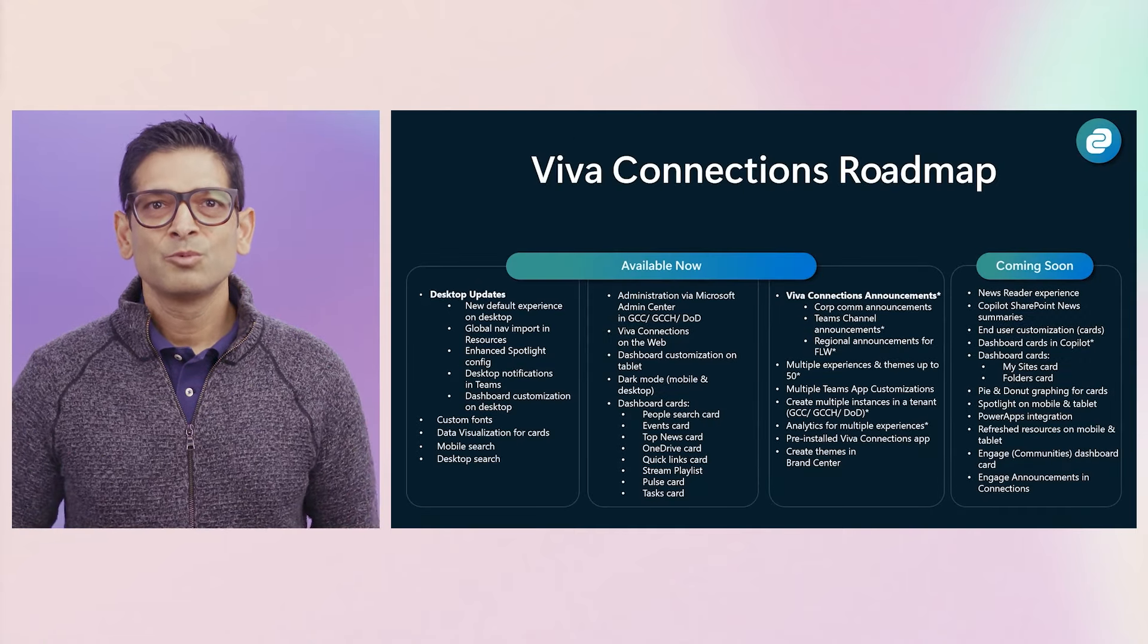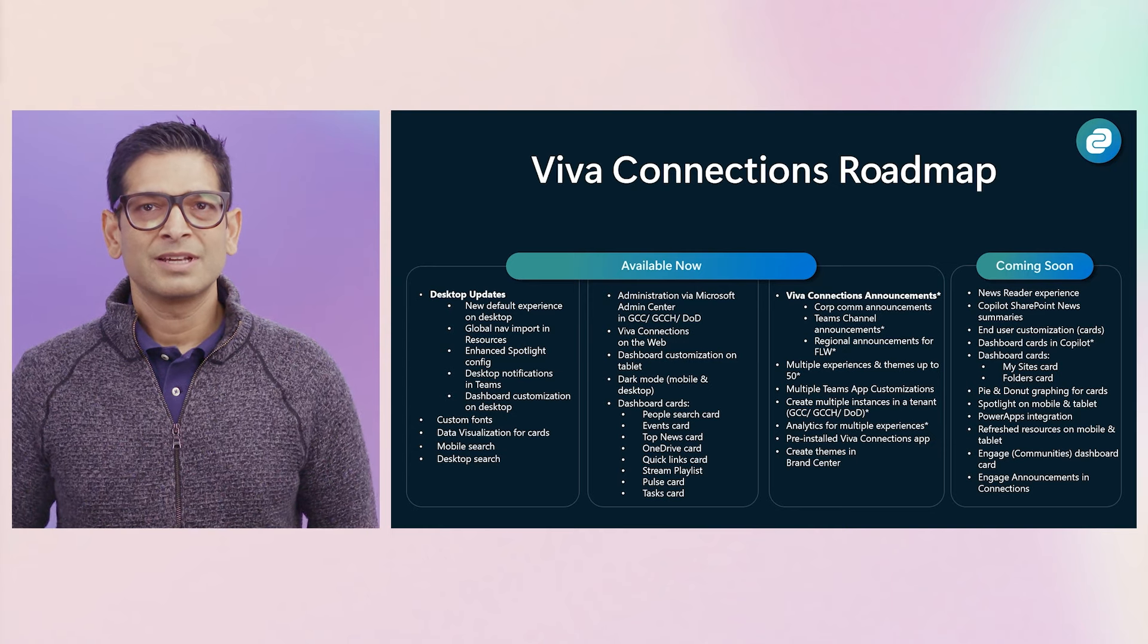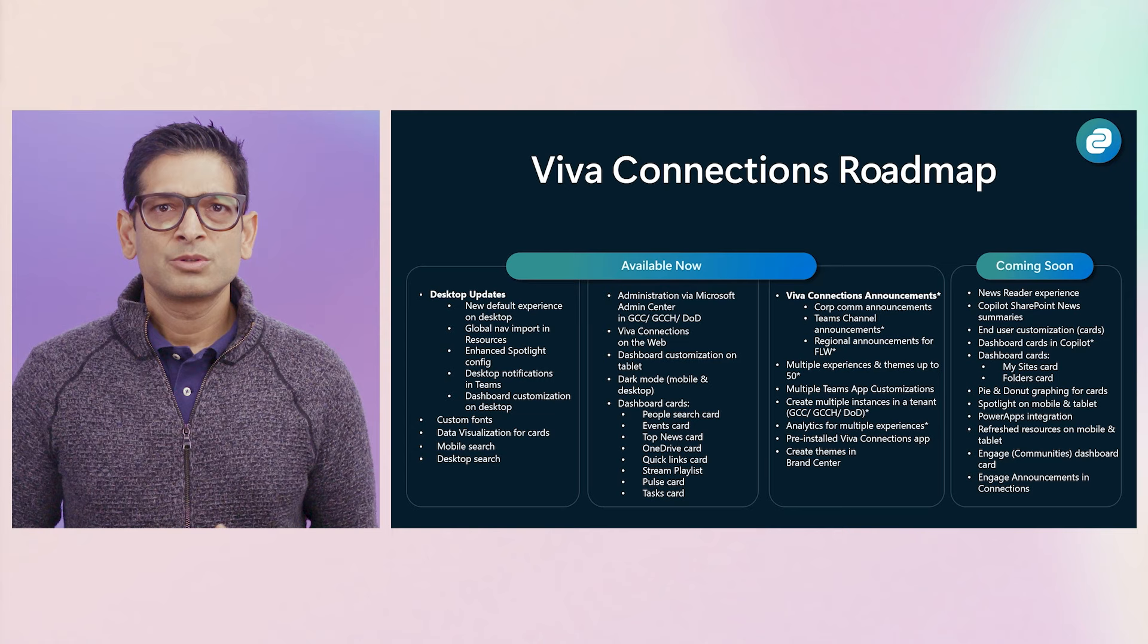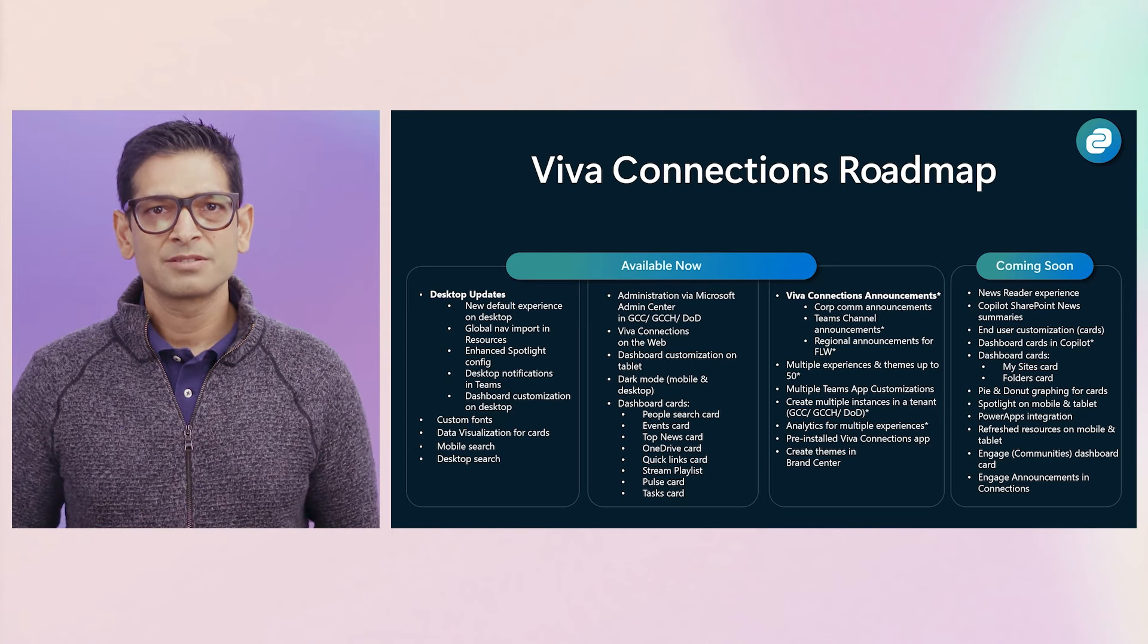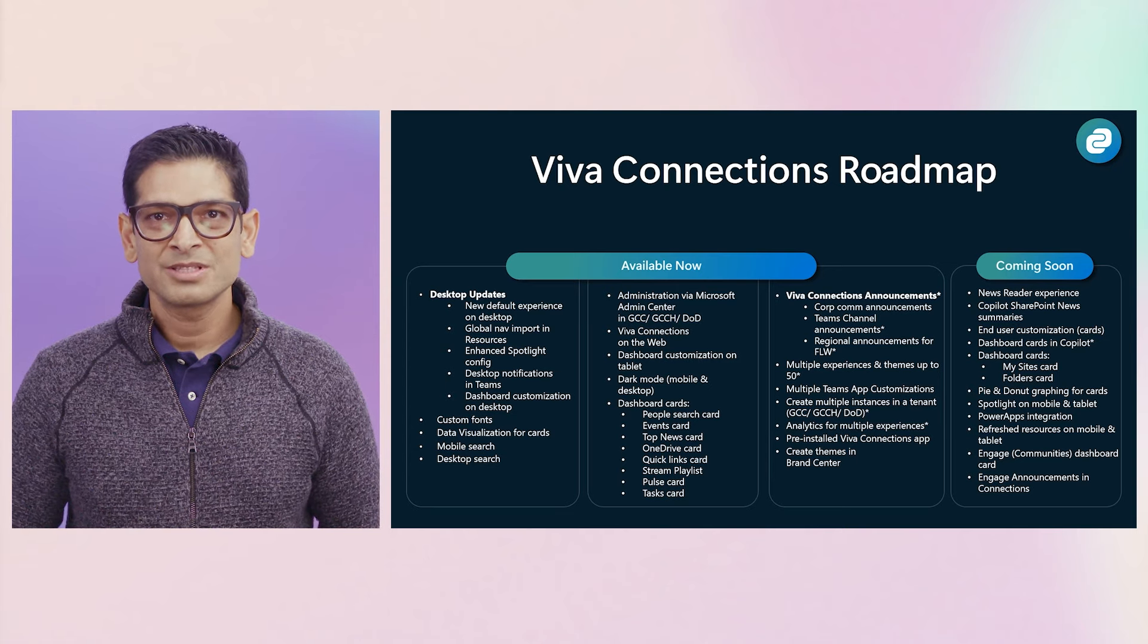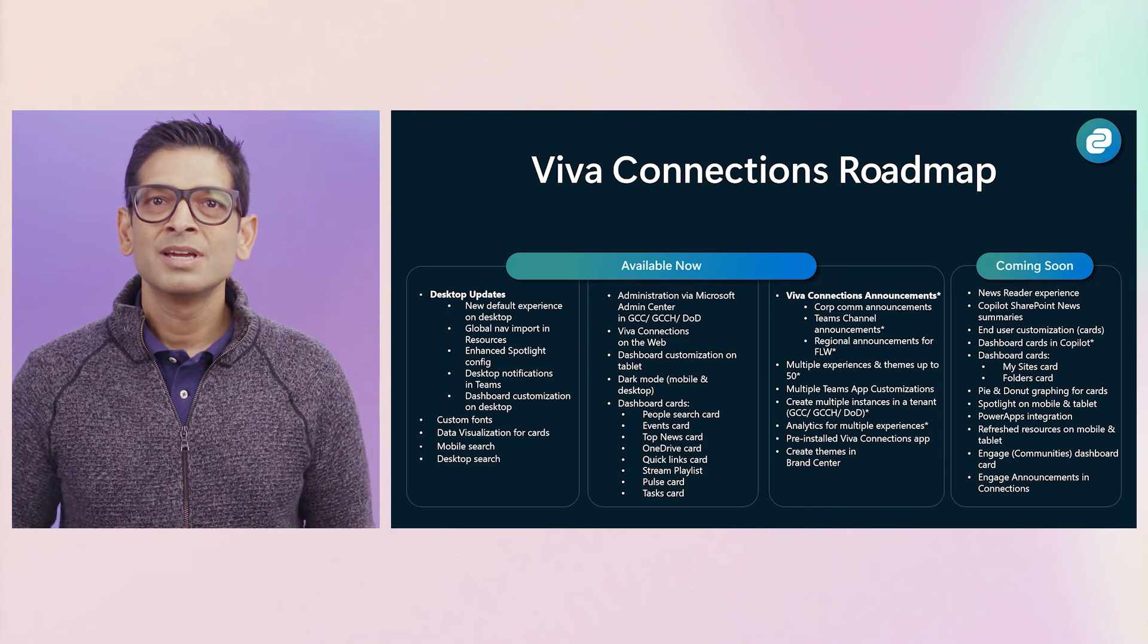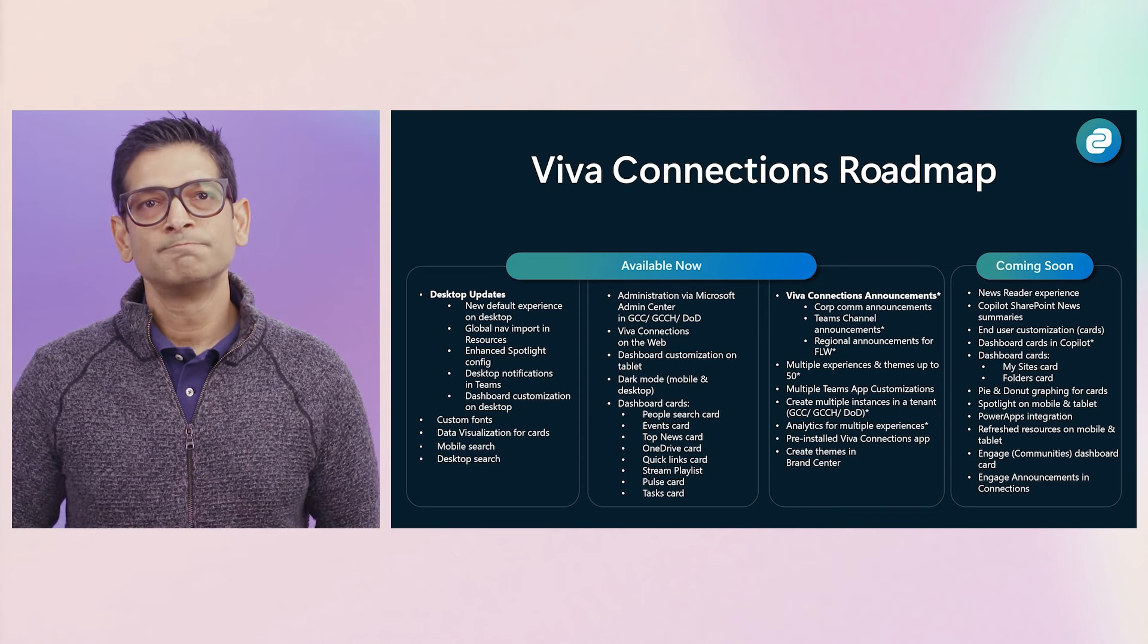As you can see, we've done a lot of work on our desktop, web, and mobile experiences with things like custom fonts, dark mode support, search, etc. And then we branched out to announcements, additional cards, and supporting a wide variety of business use cases. And we're not done. Going forward, we will enhance experiences, add more out-of-box dashboard cards, incorporate more copilot scenarios, deepen our integrations with other Microsoft tools, and a whole lot more.